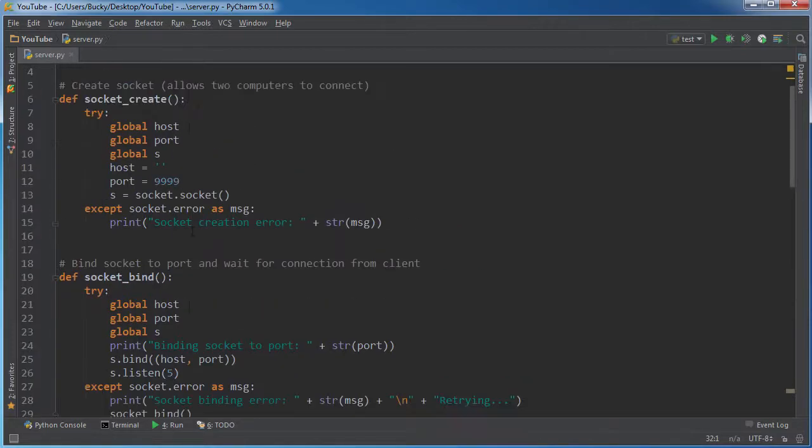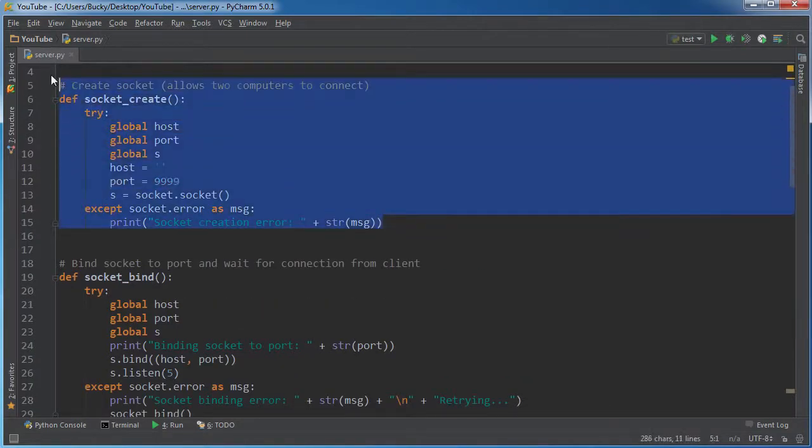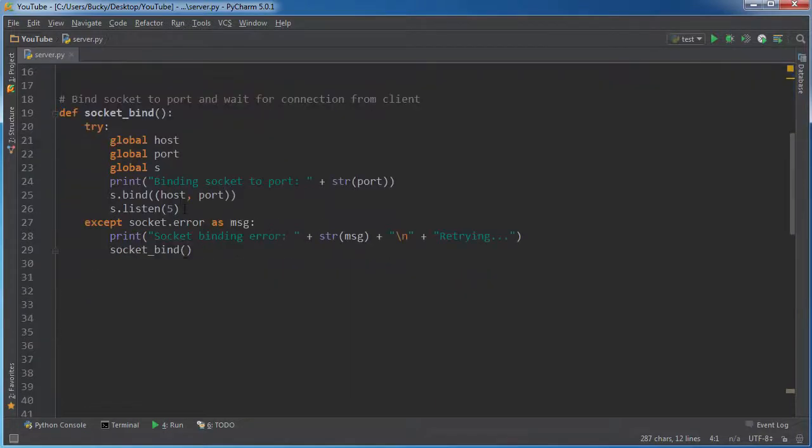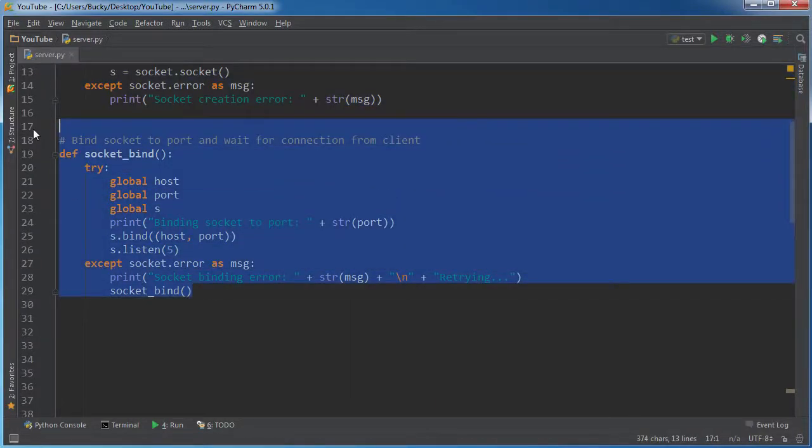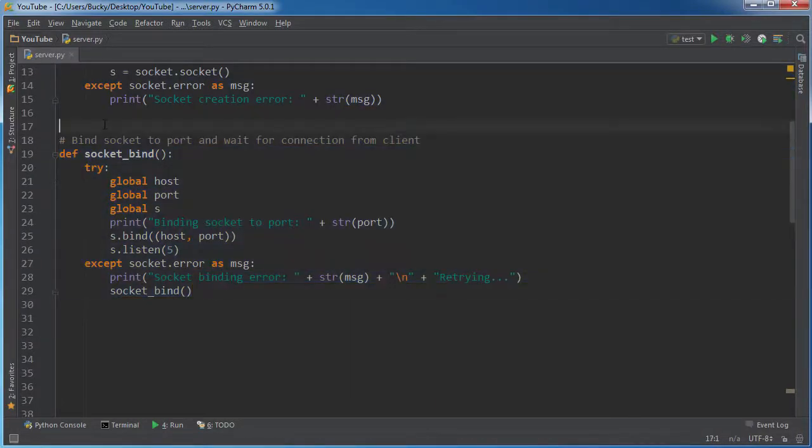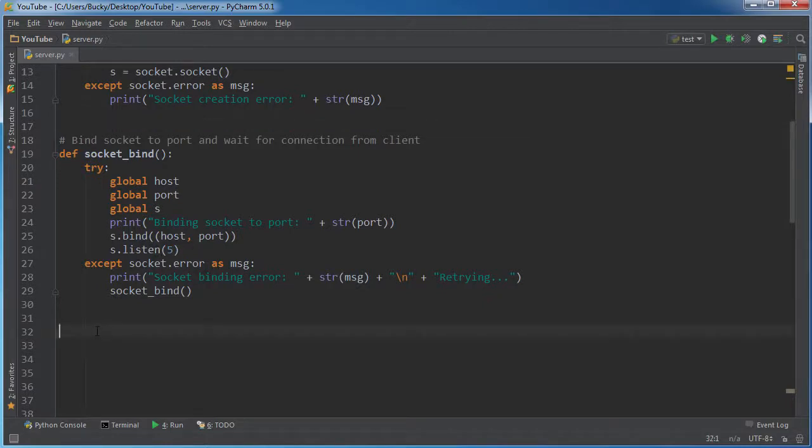Alright. So, so far we created a socket. We said, hey, this server can connect to other computers. And then we said, alright, we're going to bind the socket to the port. In other words, this is what information or this is where the conversation is going to take place. Looking good.